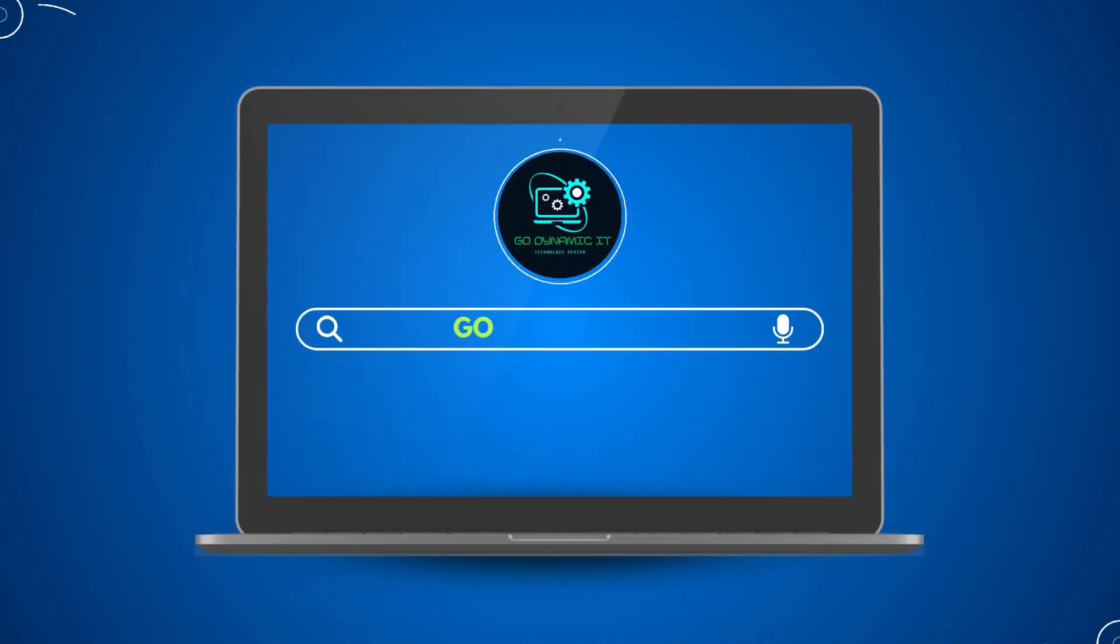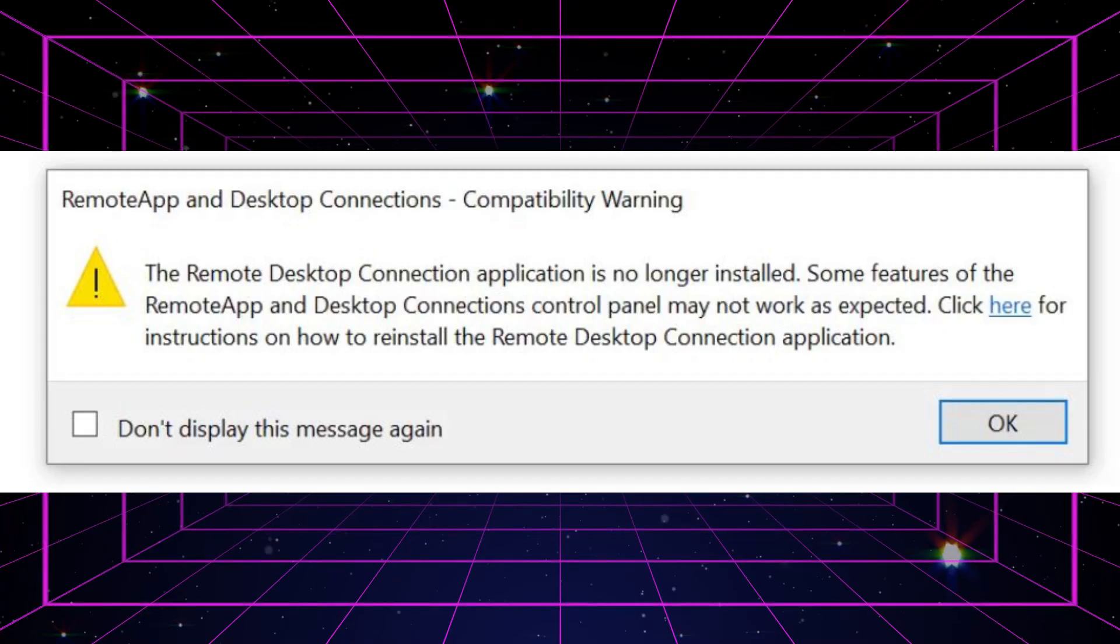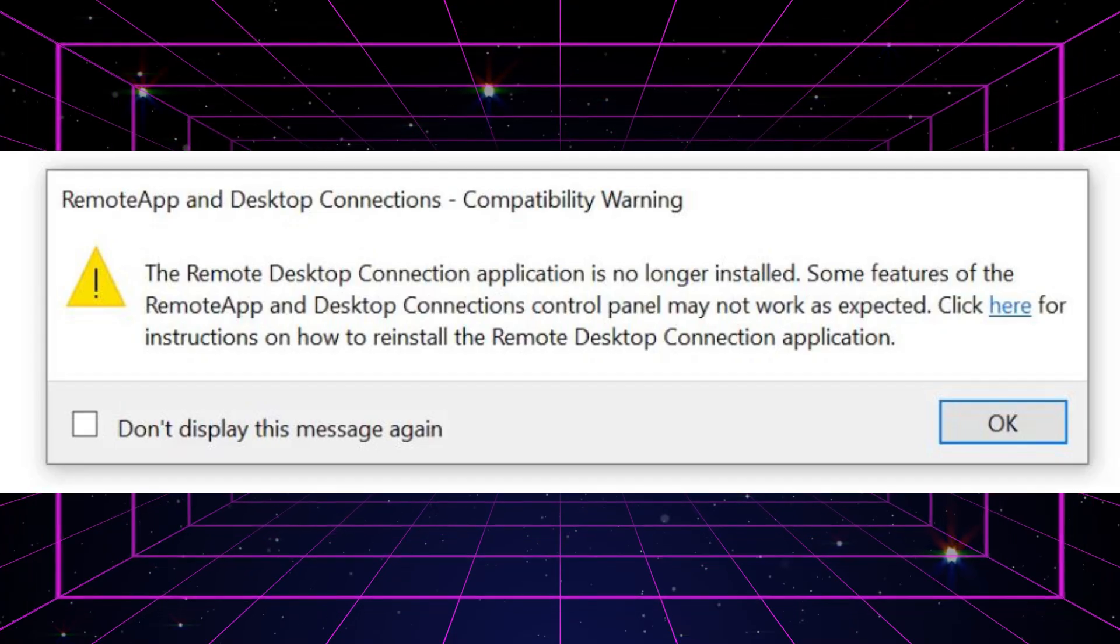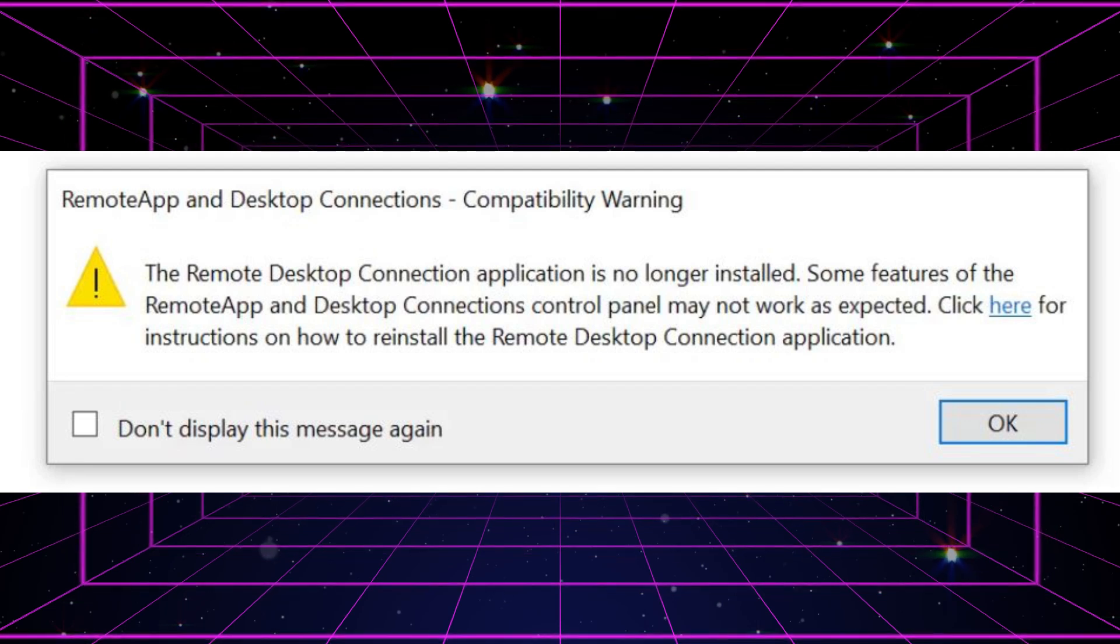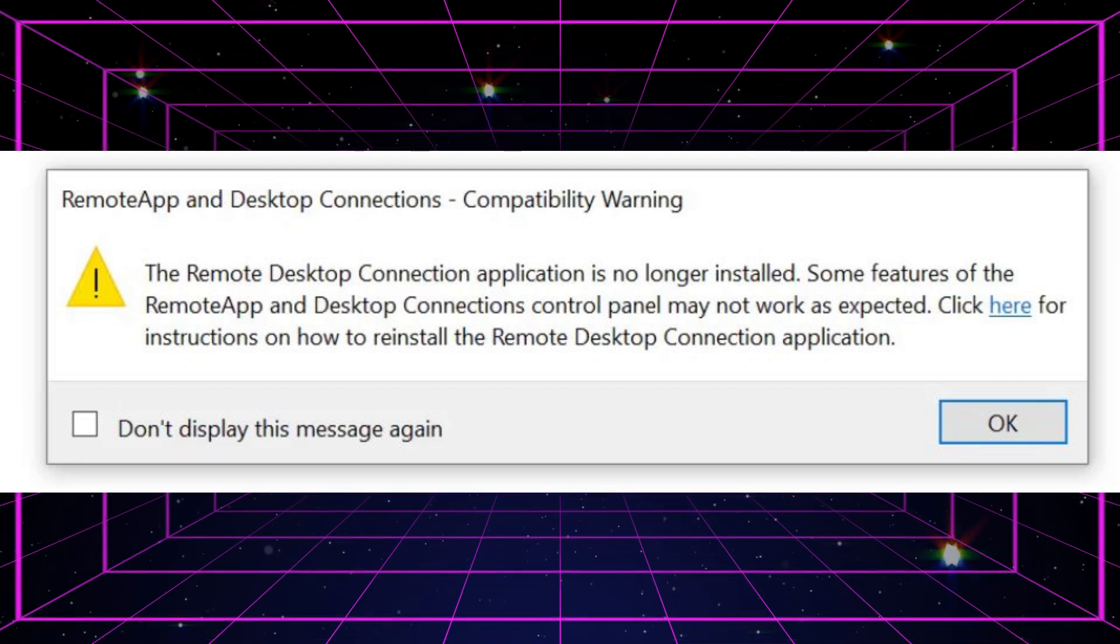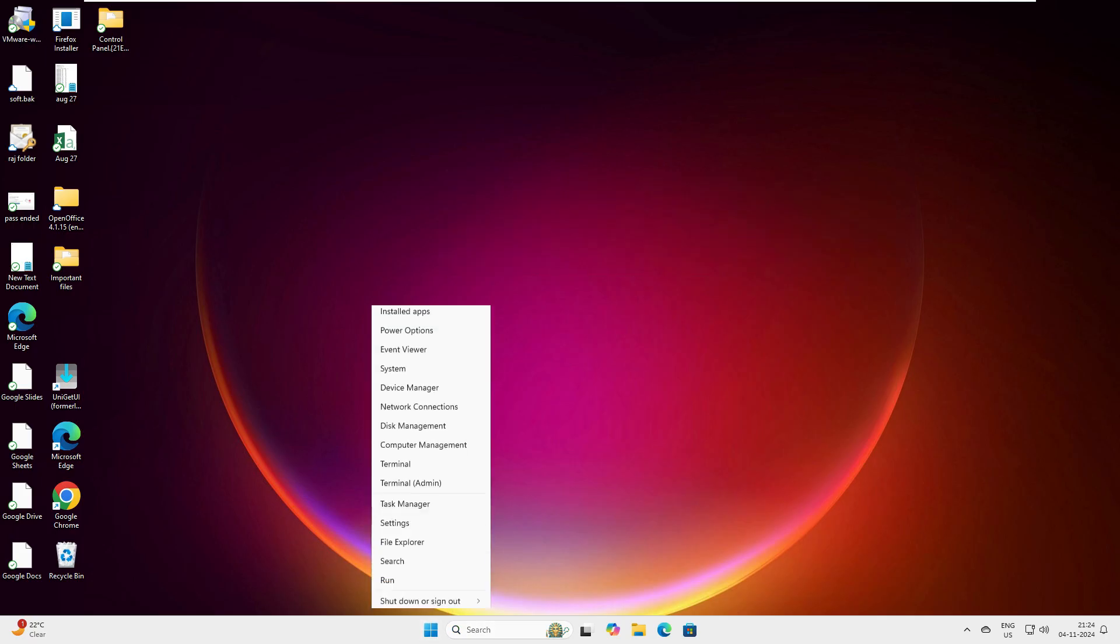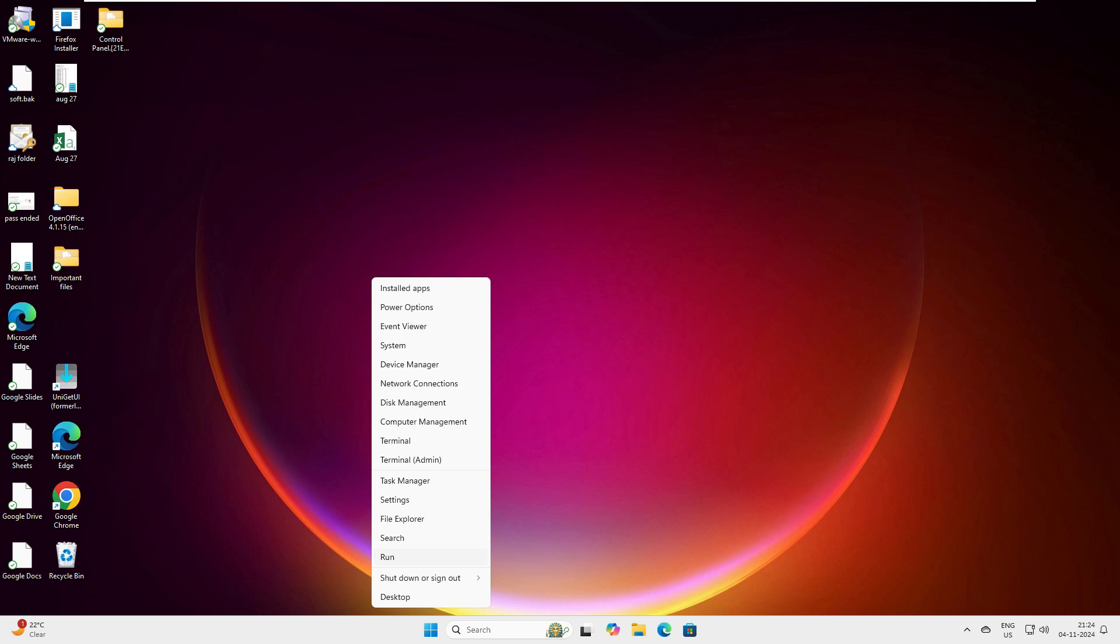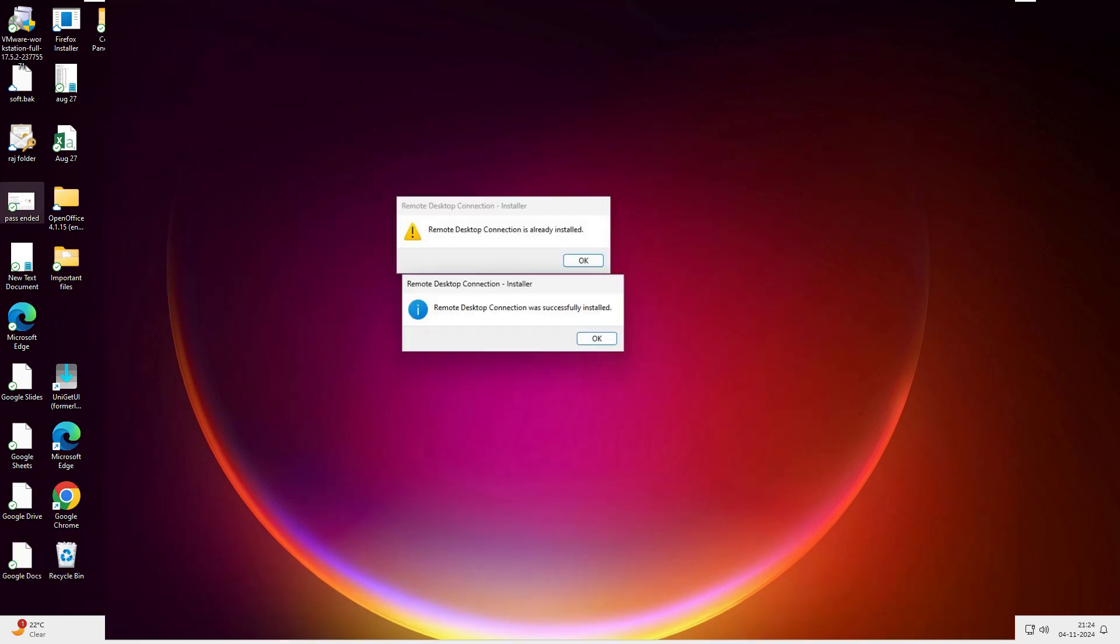Hey everyone, welcome back to our channel Go Dynamic IT. In today's video we are going to tackle the Remote Desktop not found issue on your Windows machine, which can occur when you try to open RDP or mstsc. Don't worry, it's a simple and easy thing. First we will identify the root cause of the problem, and then I will walk you through how to reinstall Remote Desktop RDP step by step.